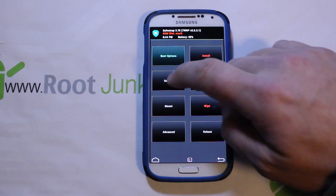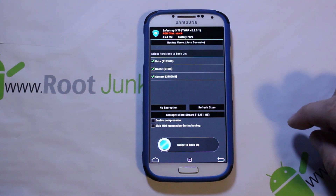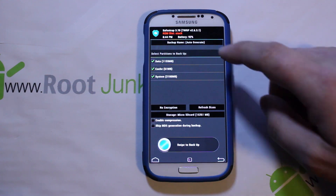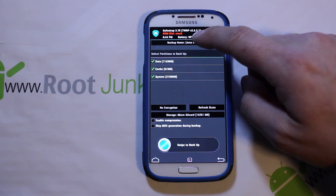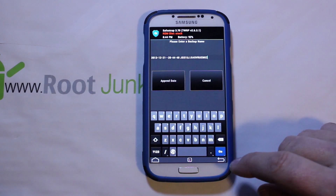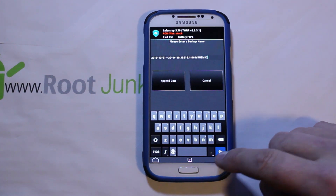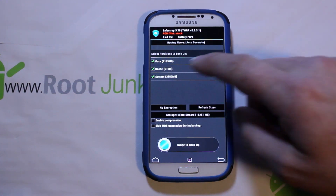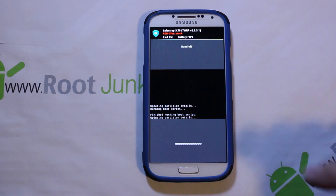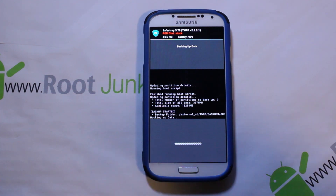First thing you want to do is go to Backups. I like to back up everything. The auto-generated backup name tells you when you're running everything — I like that. Everything looks good, swipe across, and create your first nandroid backup in SafeStrap.